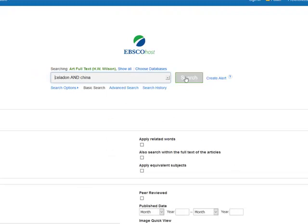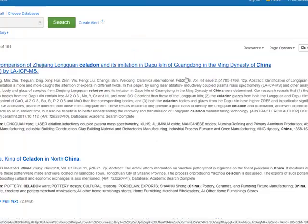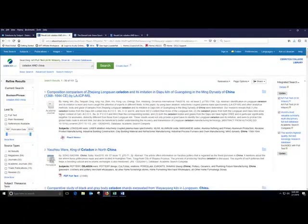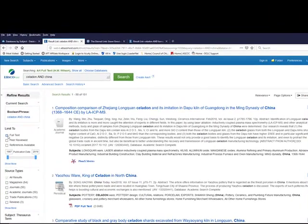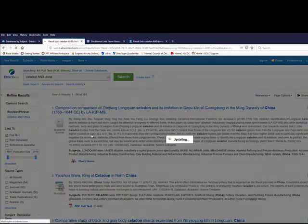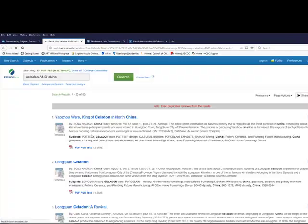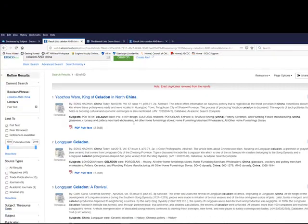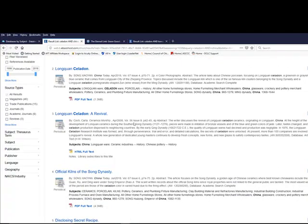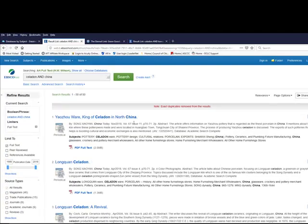So I'll conduct my search again. Having selected those additional databases, you can see I get 151 results. I'll limit to full text again. And you'll see now I have 50 results instead of what I had before. So I hope this is helpful. Good luck on your project.